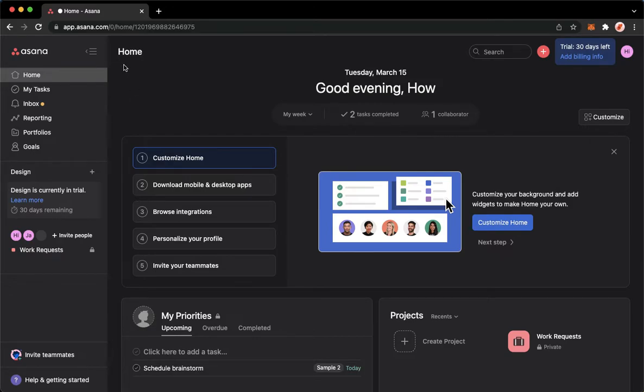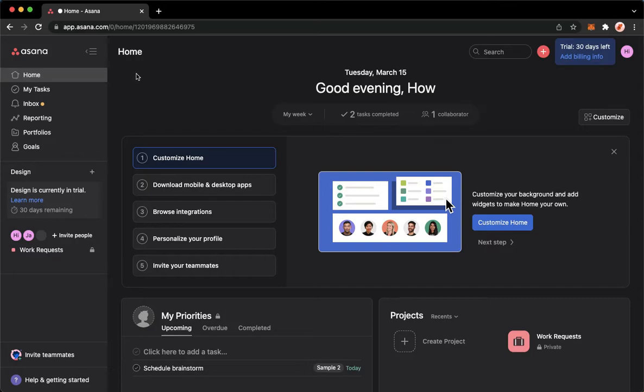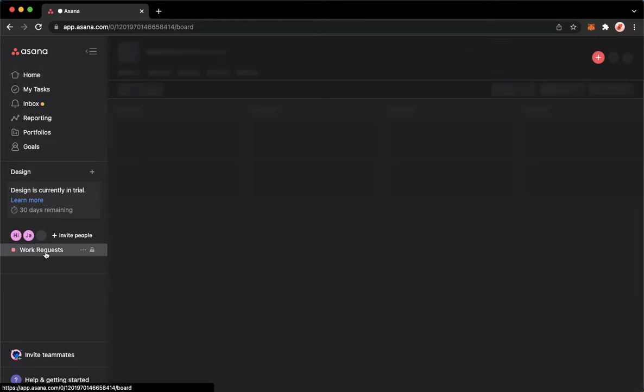Then proceed to app.asana.com. Once you are on this website, simply sign in with your account. You may sign in using your Gmail or your Google account. Once you have signed in, simply go to the project that you want.